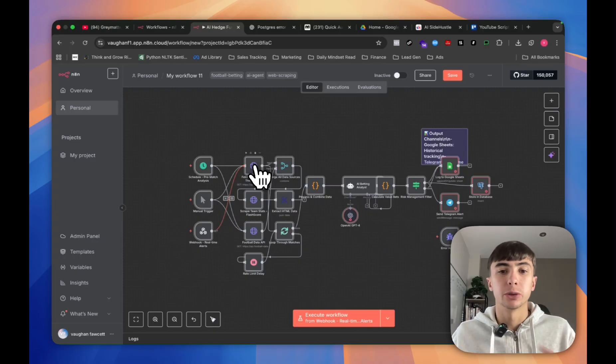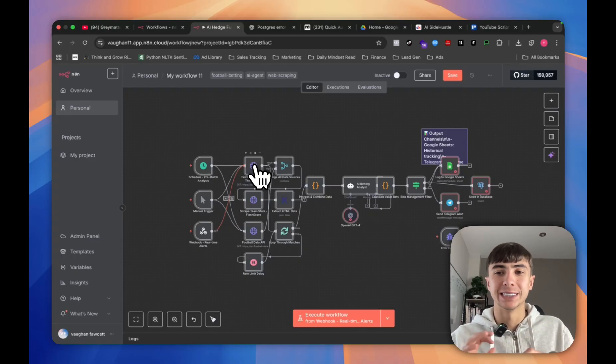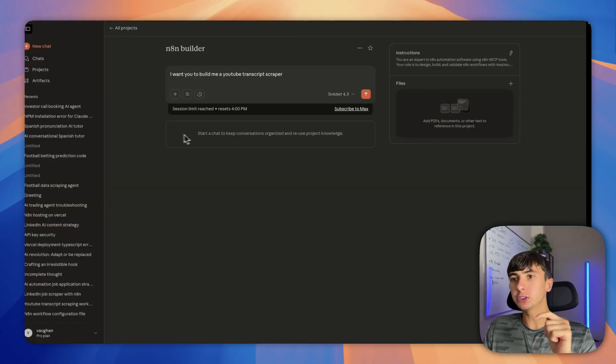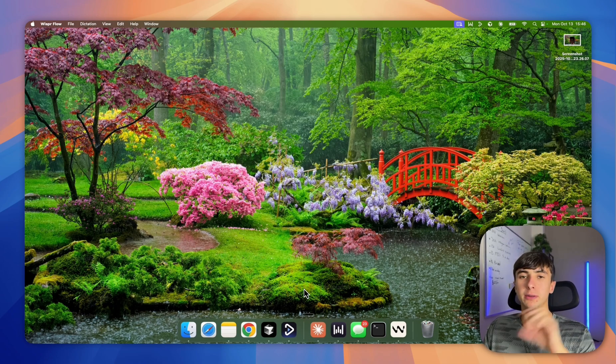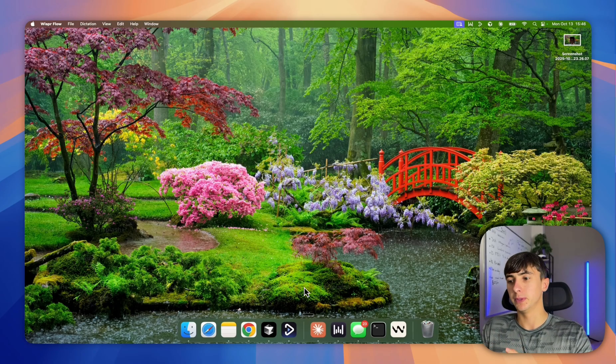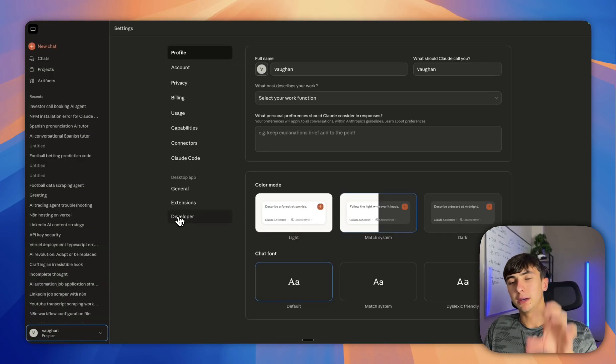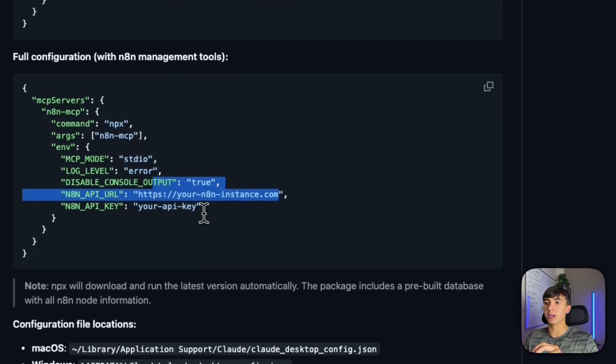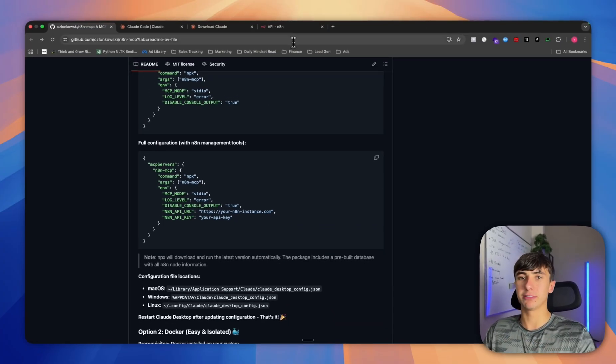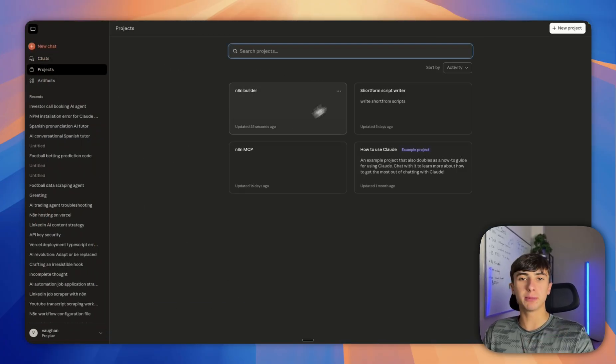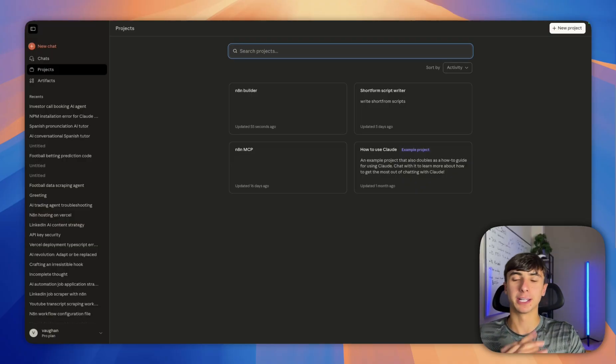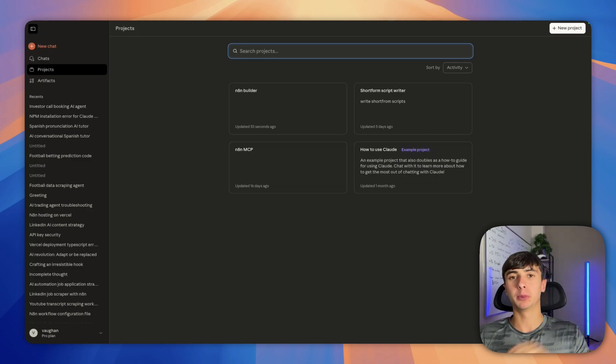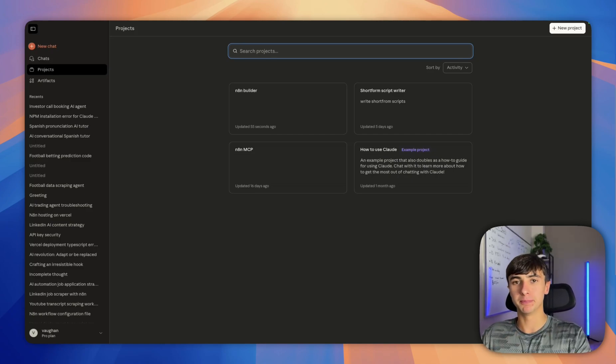To summarize the whole video: install Node.js, install the packages on terminal by copying and pasting the commands, download Claude, make sure you're on the $20 a month subscription, go to your settings, developer, edit config, paste that piece of text, put your NAN URL and API key, press save, restart the app, make a custom project, put in the instructions, save it, and this thing is ready to go. You'll be able to build an agent with one prompt. If you have any issues, put them in the comments and I'll answer every single one.